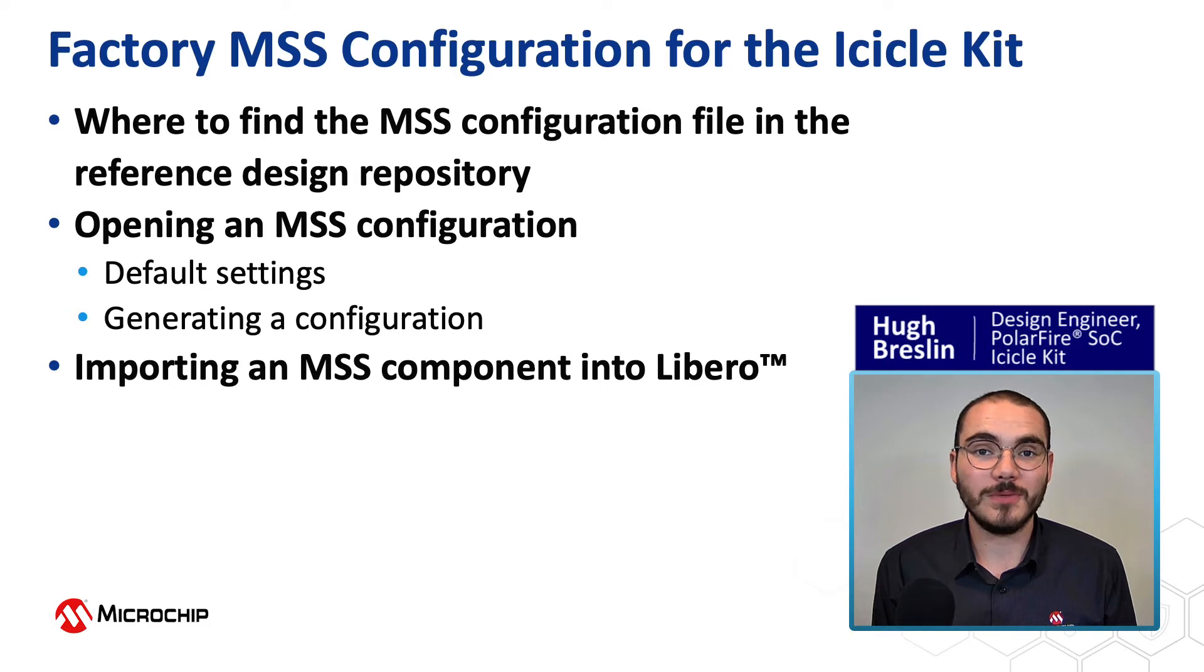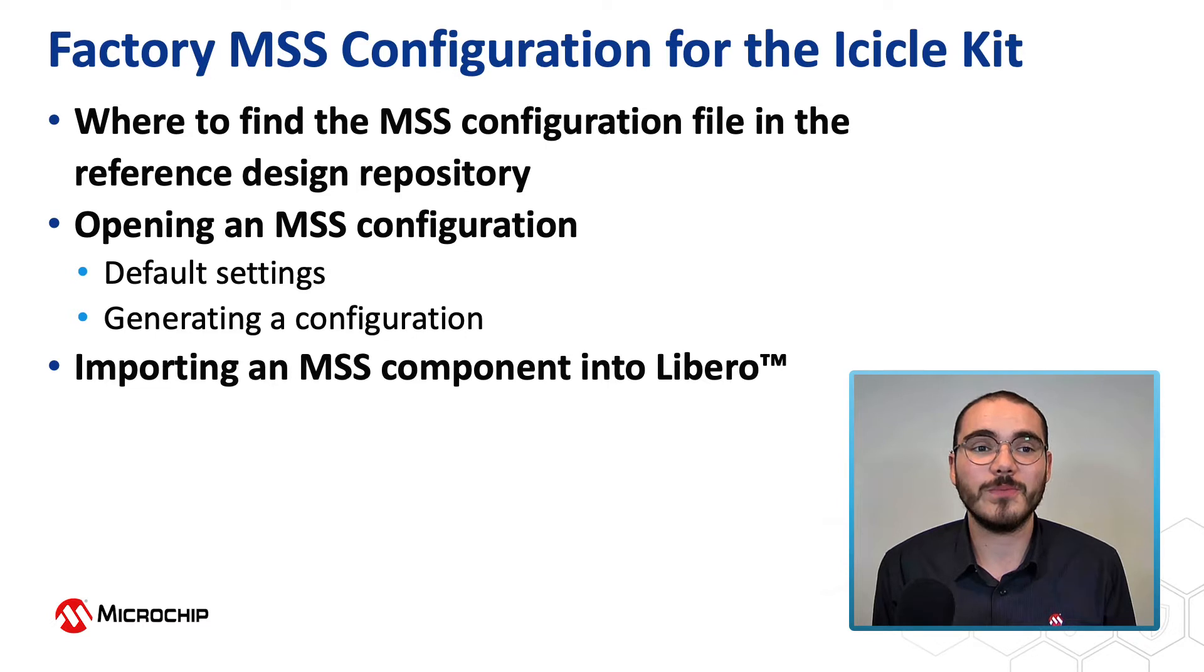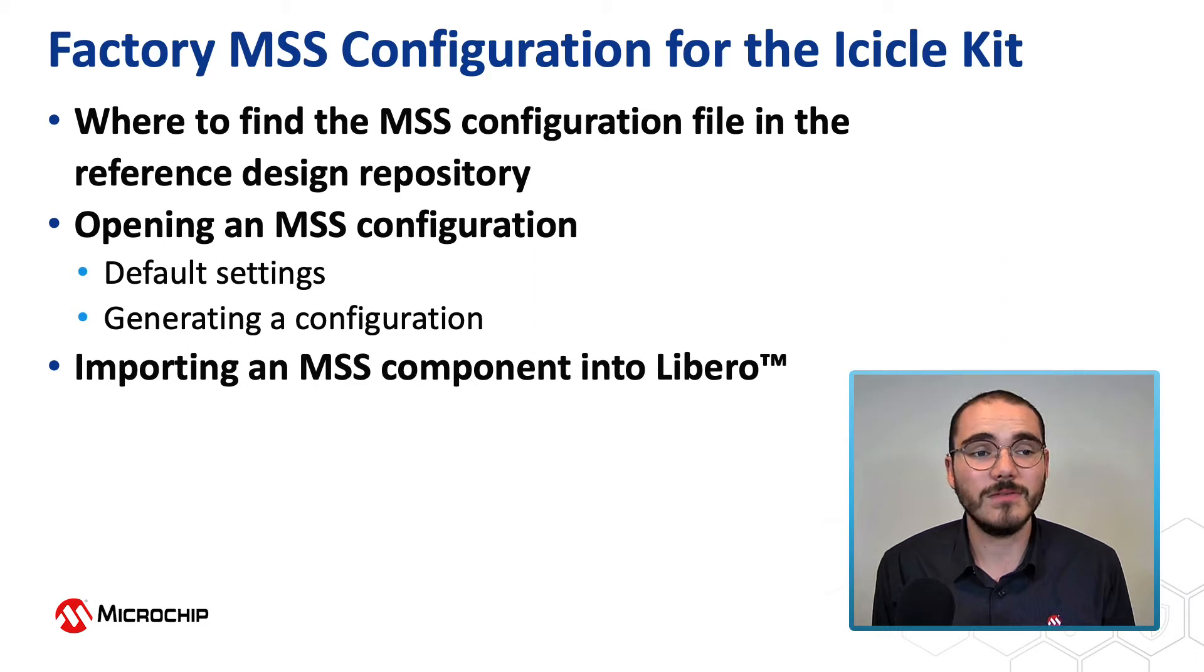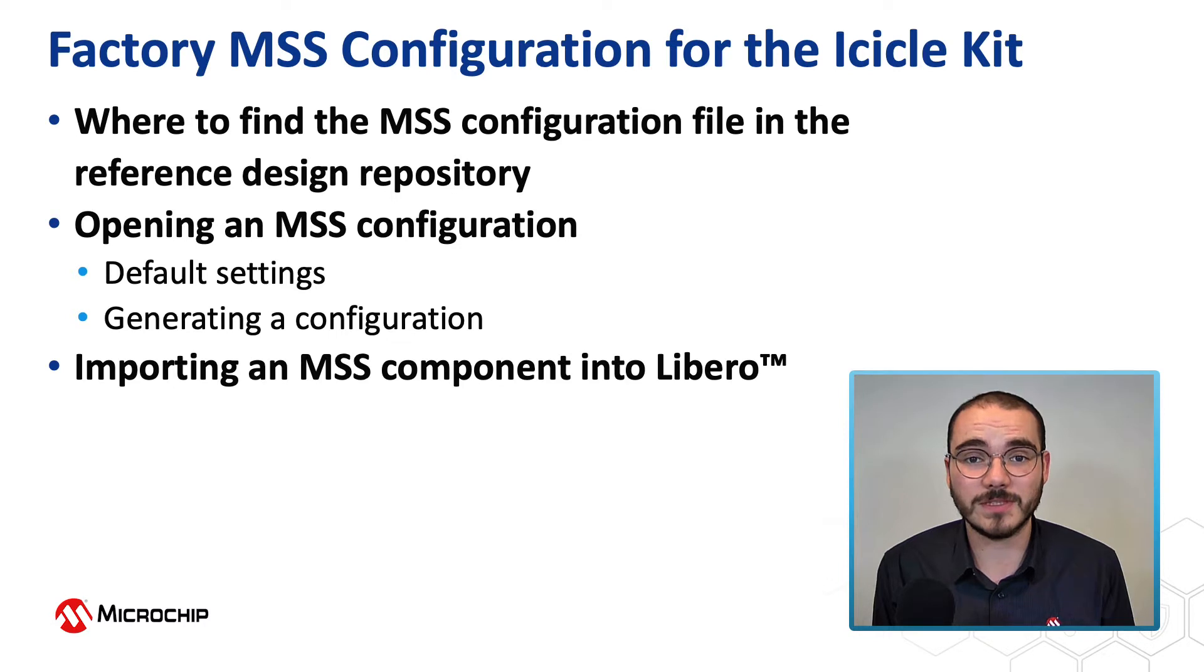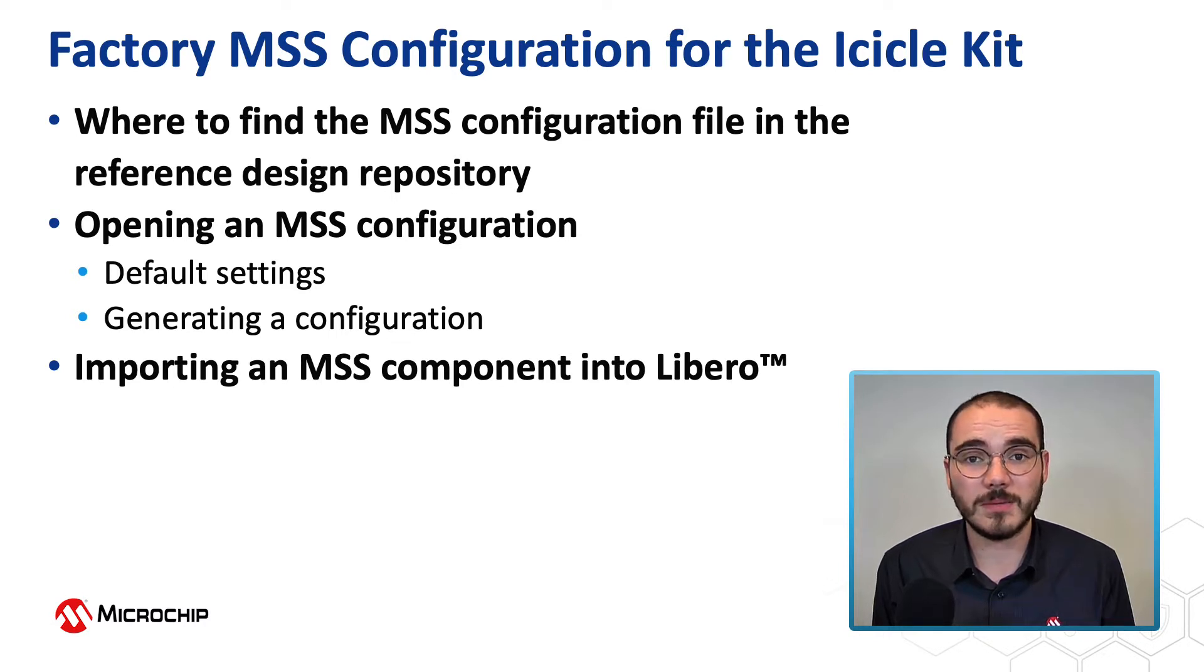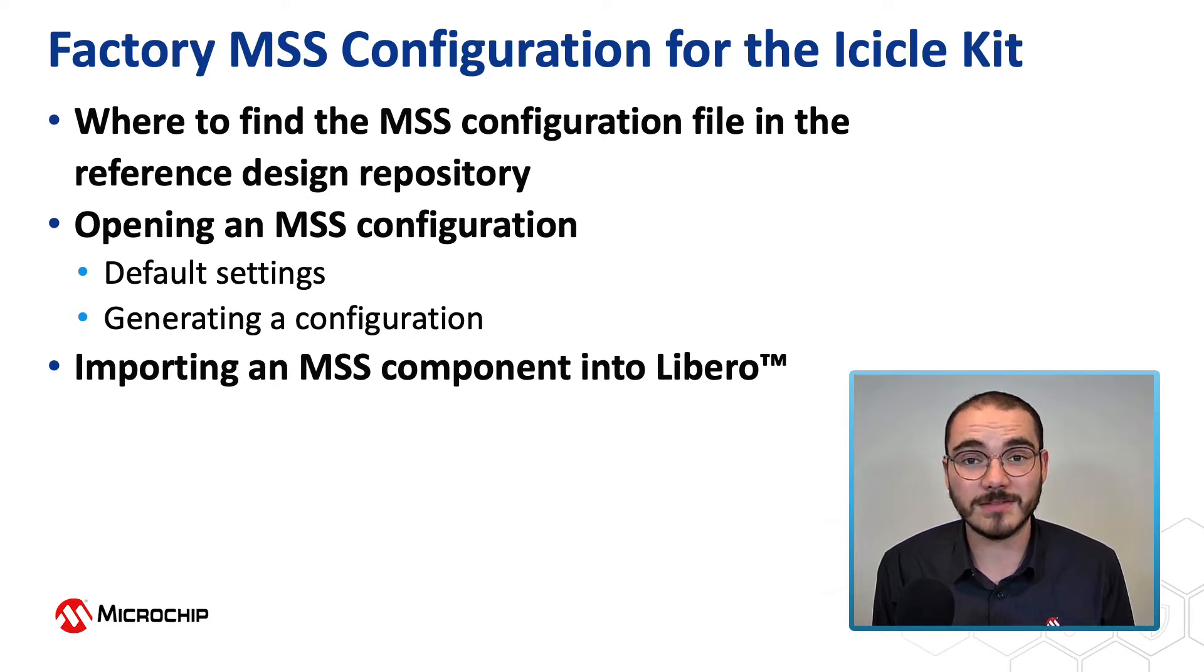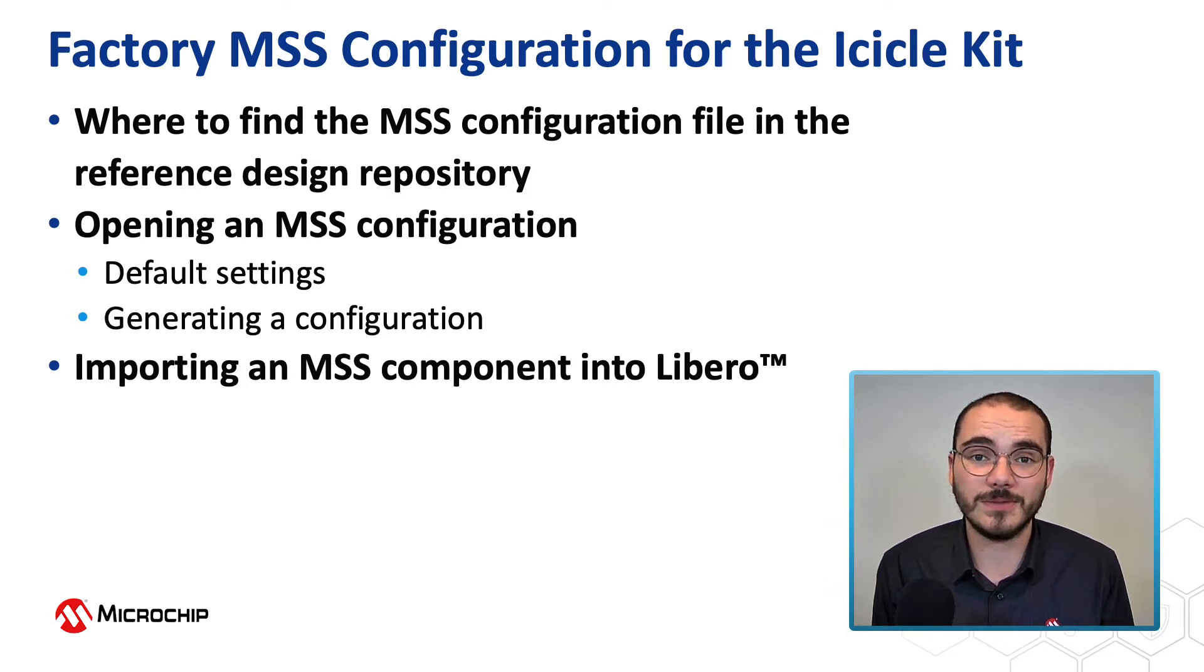Hi, I'm Hugh Breslin with Microchip's FPGA business units. In this video we're going to have a look at the factory MSS configuration for the icicle kit. First we'll look at where to find the MSS configuration file in the reference design repository. Then we'll look at opening an MSS configuration, how to look at the default settings, and how to generate a configuration. Finally, we'll look at how to import an MSS component into a Libero design.